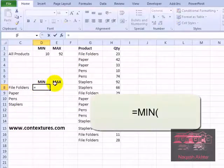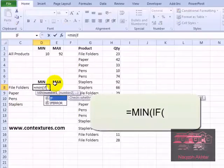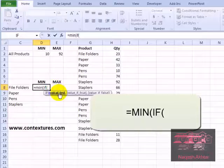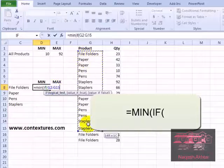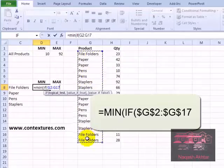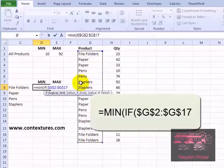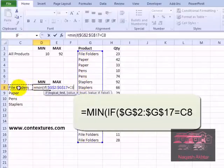To start the formula I'll type equal min, but this time we're going to use if — so if and an open bracket. We're going to do a logical test. We're going to select all the product cells. We want to lock that range because we're going to be copying the formula down and we don't want this range to change as we move down. So press F4 on your keyboard to lock those cells. We want to check to see if the product name here is equal to what we've typed there, so equals C8.